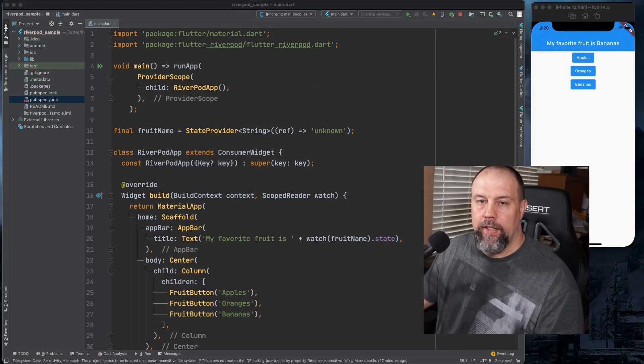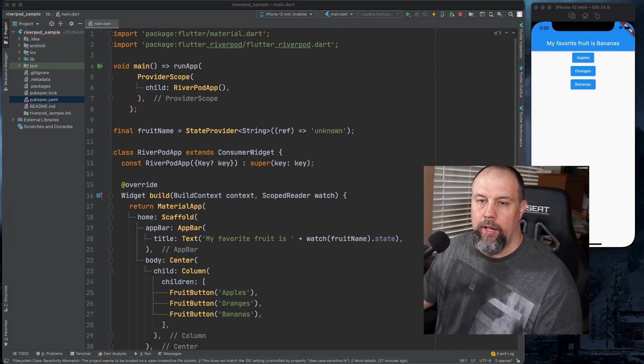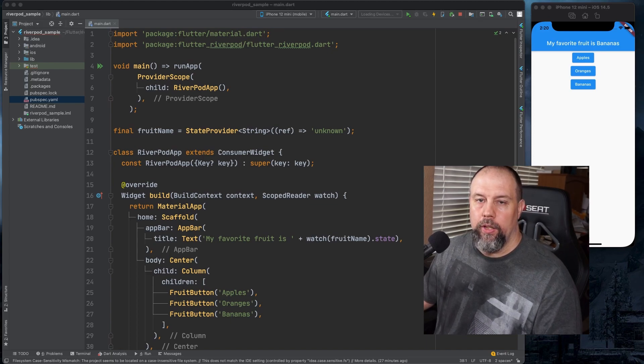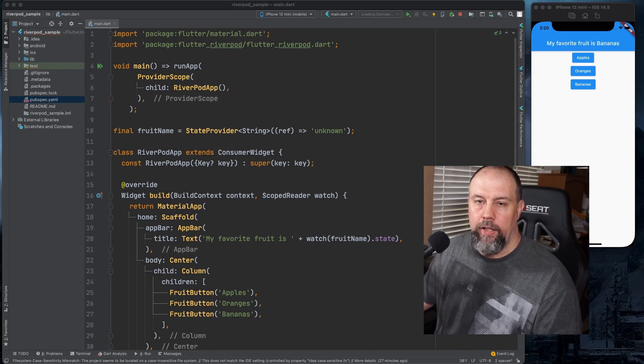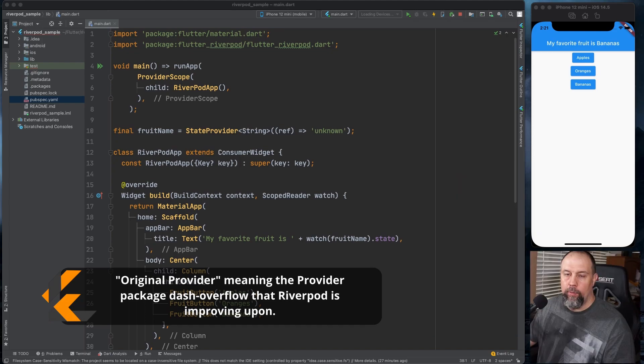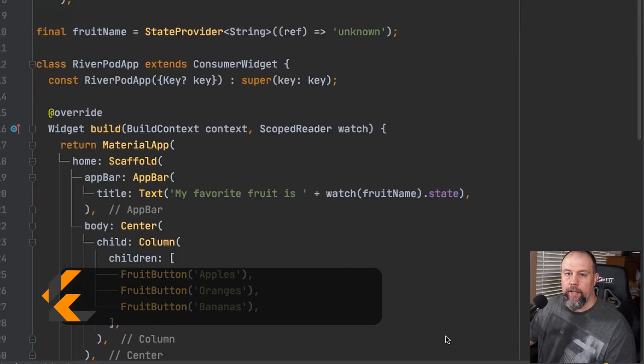Now that is technically the basics of RiverPod. But I can also show you one other option that works more like the original provider. And it will use notify listeners.